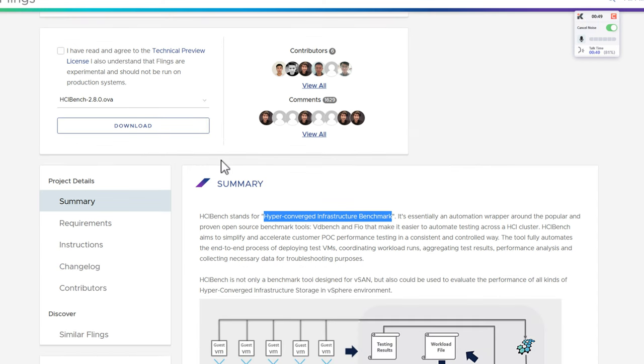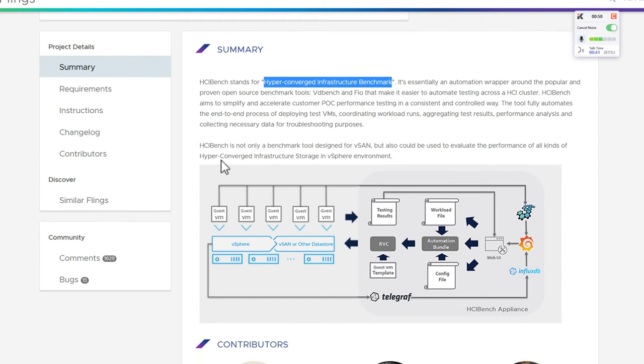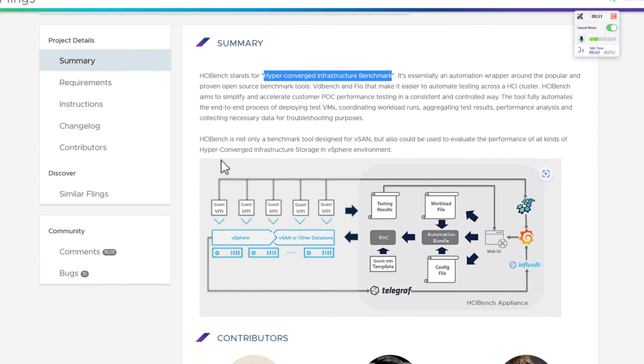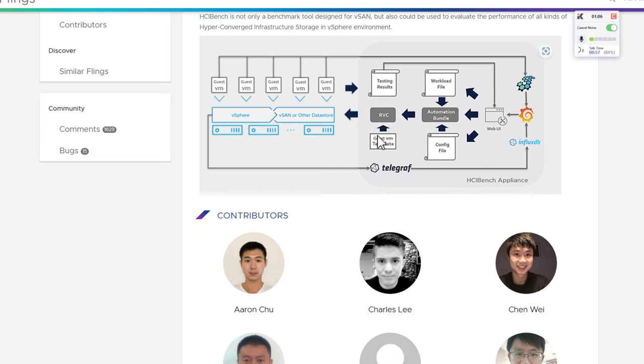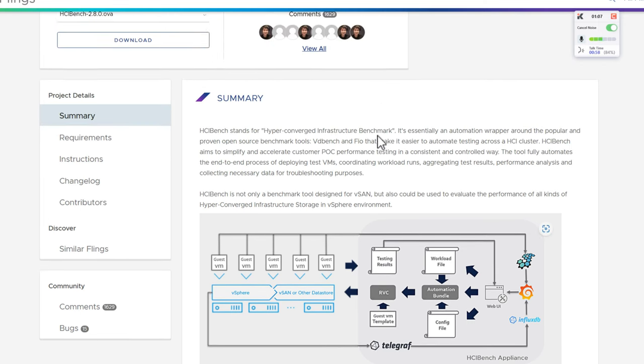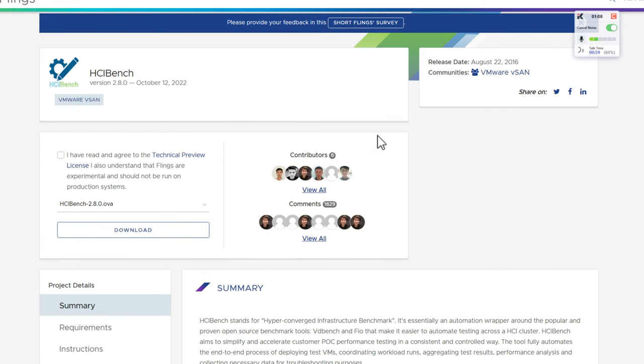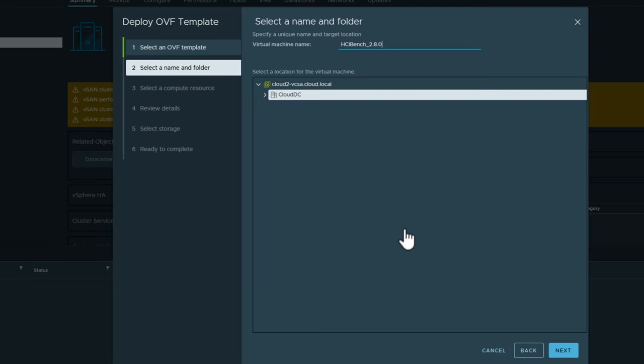HCI Bench is a hyper-converged infrastructure benchmark utility that is easy to deploy. And it is provided as an OVA appliance. So what you do is you download this OVA appliance, you deploy it in your vSphere environment, and then you're able to browse out to the web interface to configure the benchmark runs. So it's super cool, super easy, and it is the de facto way to benchmark your VMware vSAN environment.